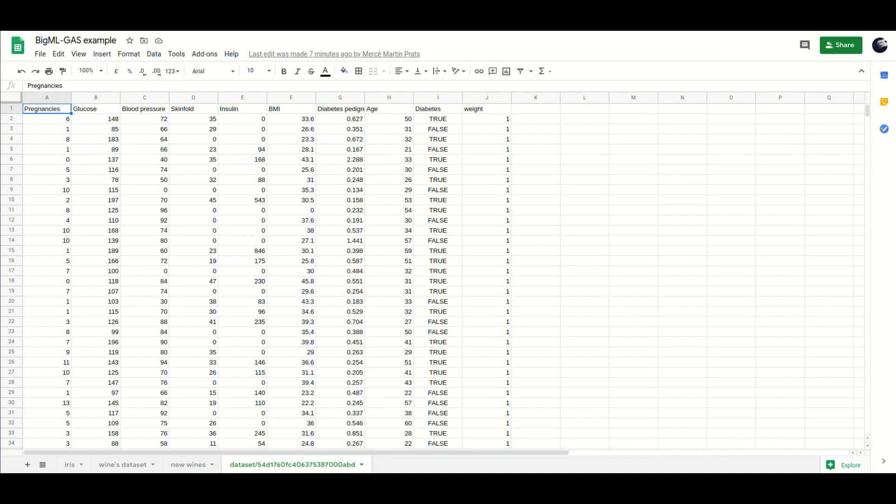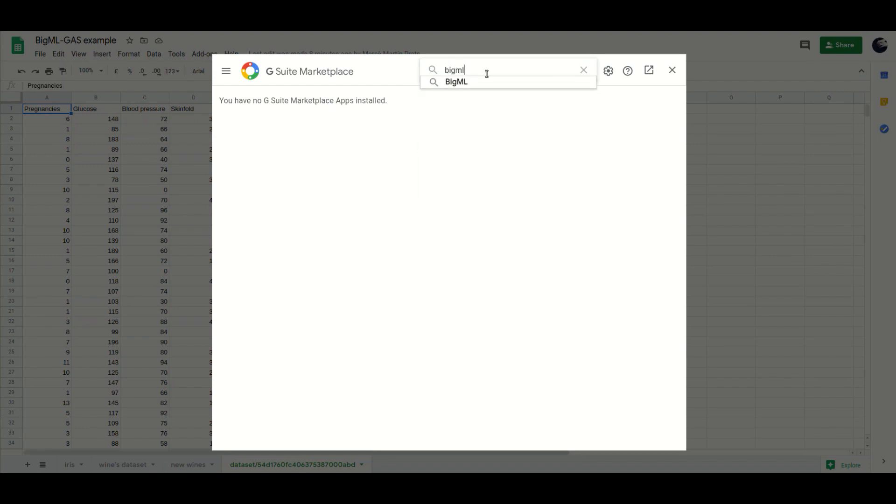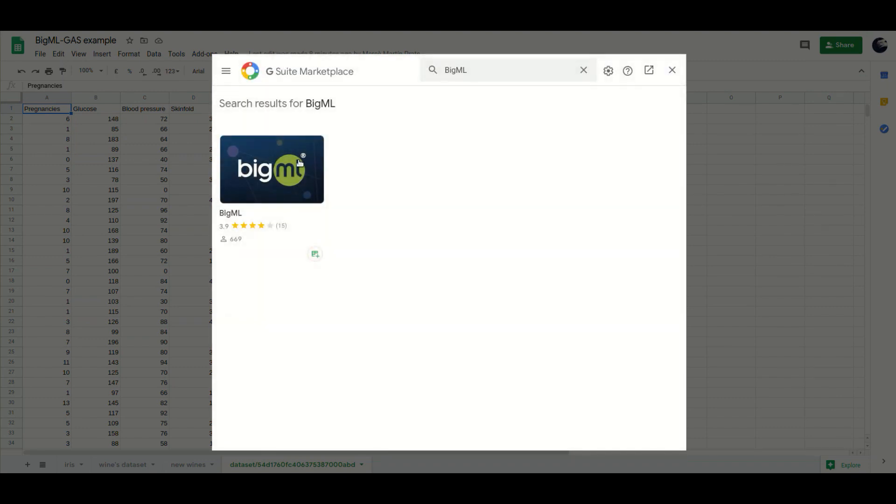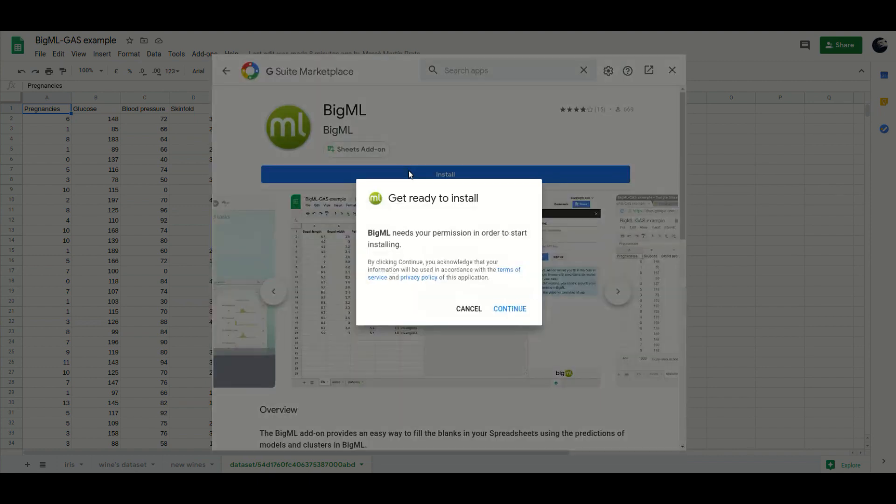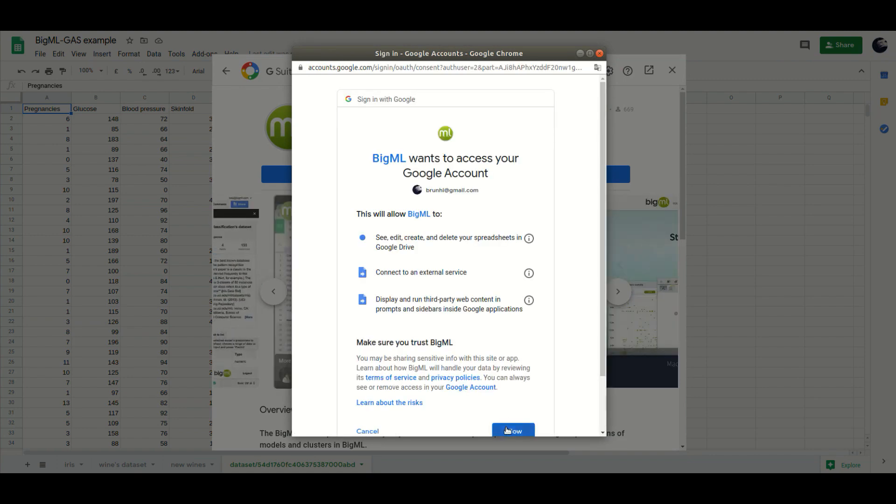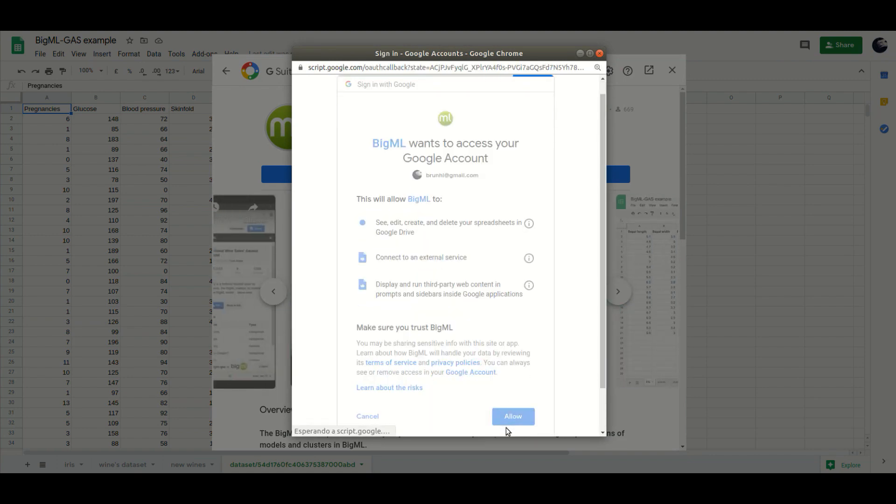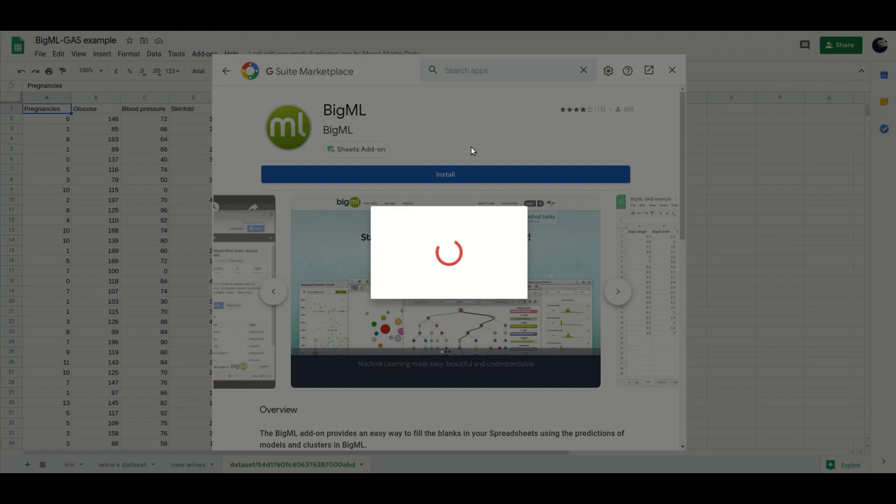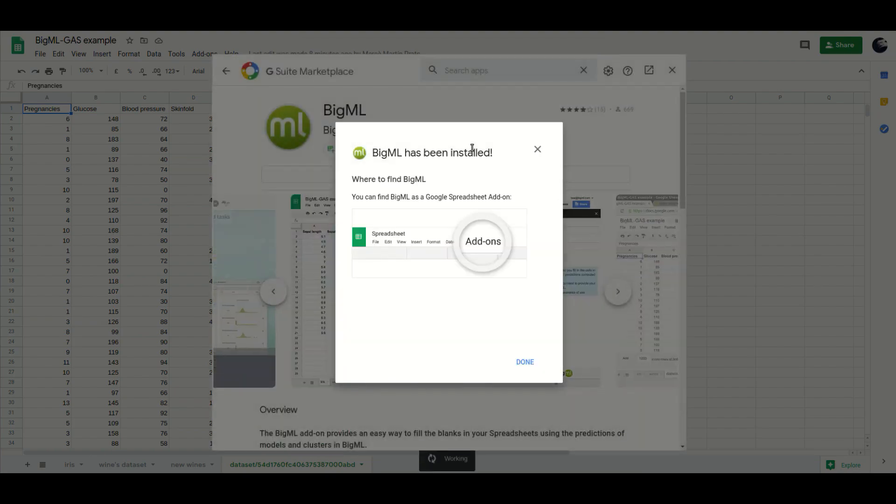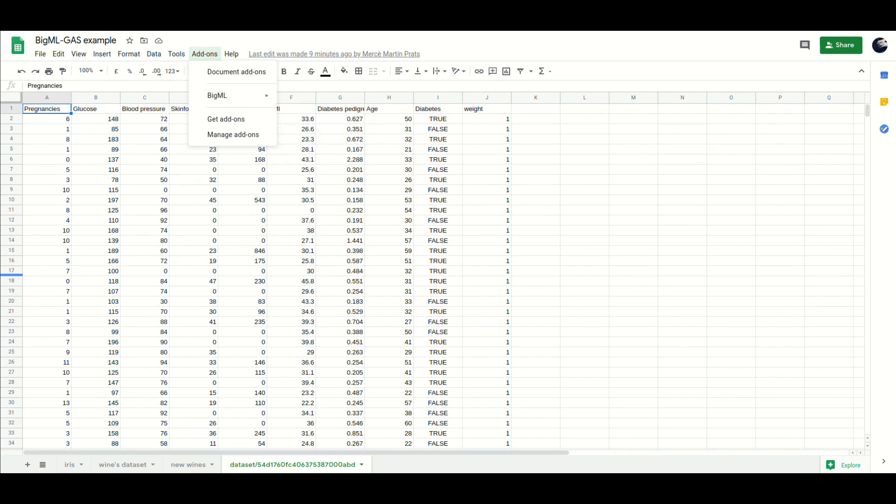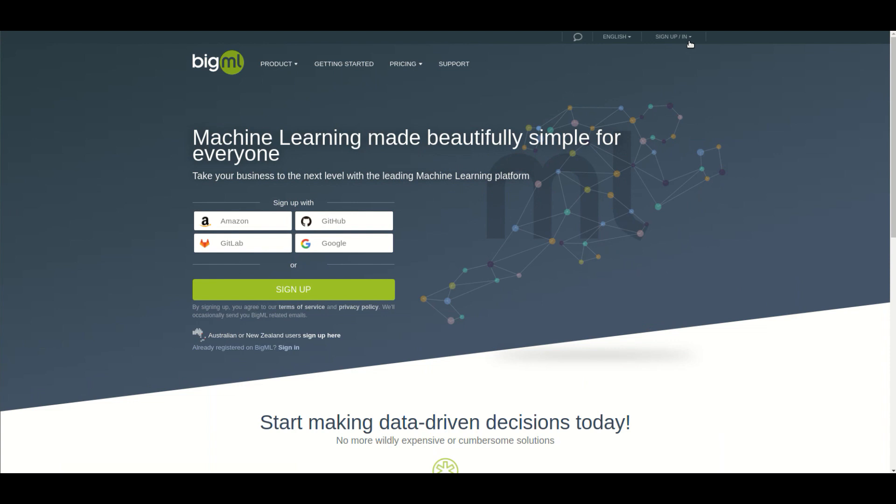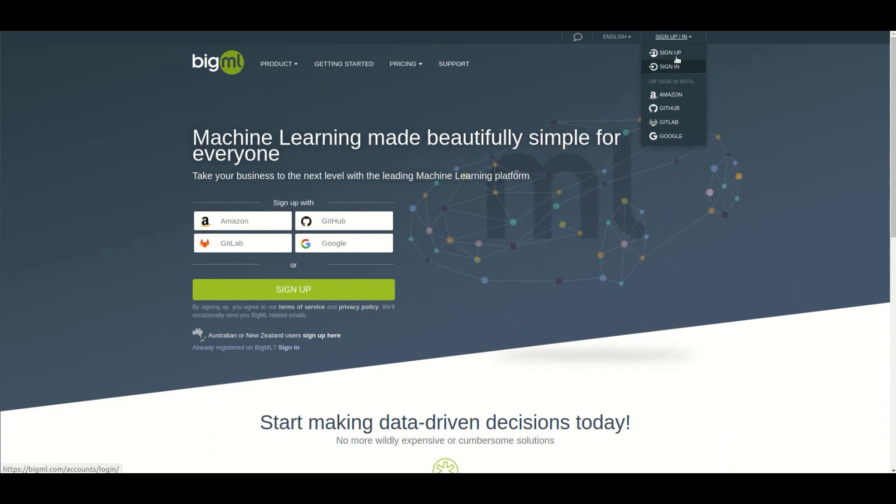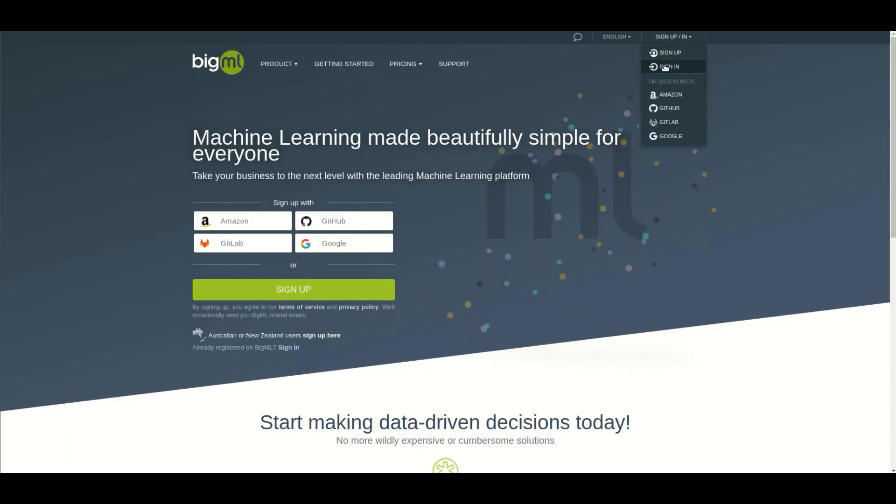To get started, just install the BigML add-on and it will appear under the add-ons menu. The application asks for permissions to handle your spreadsheet data and session information. You will also need an account in BigML. The corresponding user name and API key are requested the first time you use BigML.